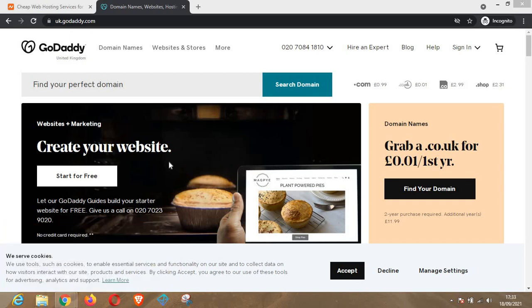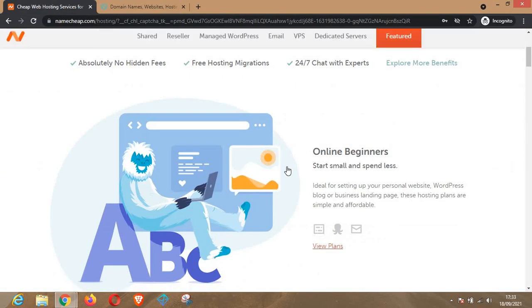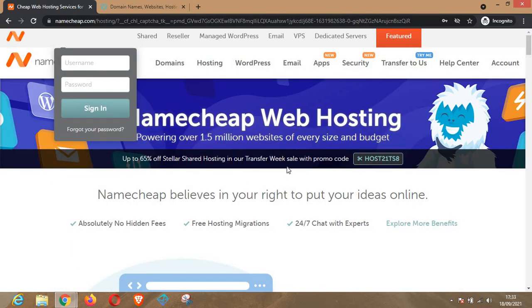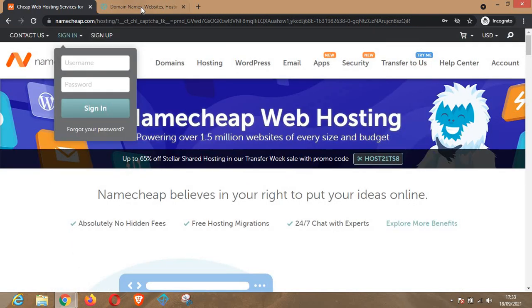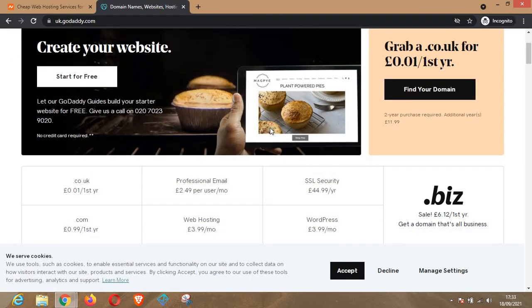We'll be checking the price of each of these domains on two platforms: GoDaddy and Namecheap. This is the Namecheap website and this is GoDaddy's website.